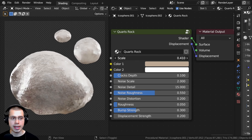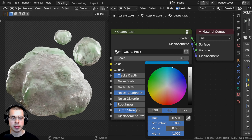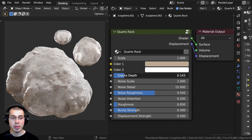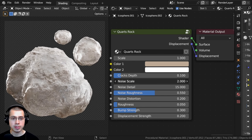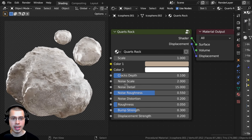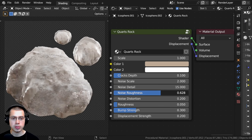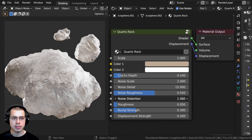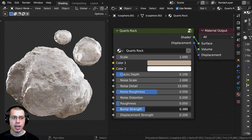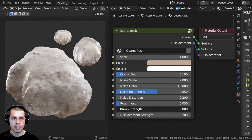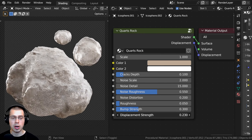We have the overall scale here to change the size of the texture, and then we also have some different colors — color one and two. Then we have the cracks depth, so those cracks can be deeper or less deep. We also have noise settings: noise scale, noise detail, noise roughness, and noise distortion. And then we have the roughness of the rock, the bump strength to add surface bump, and finally the displacement strength to pop out the mesh.